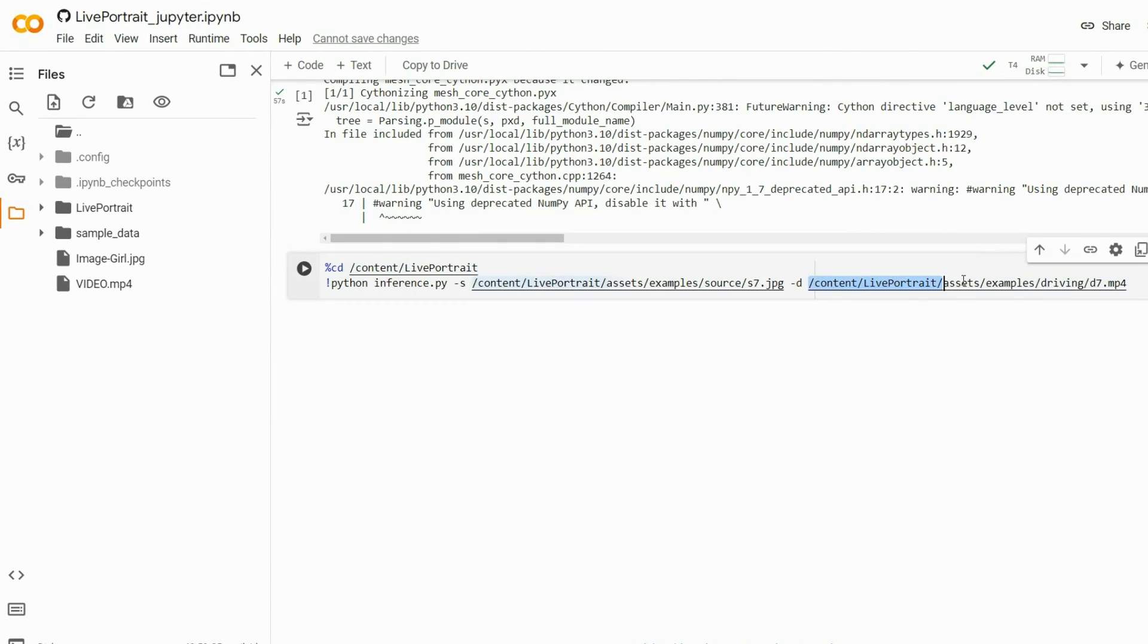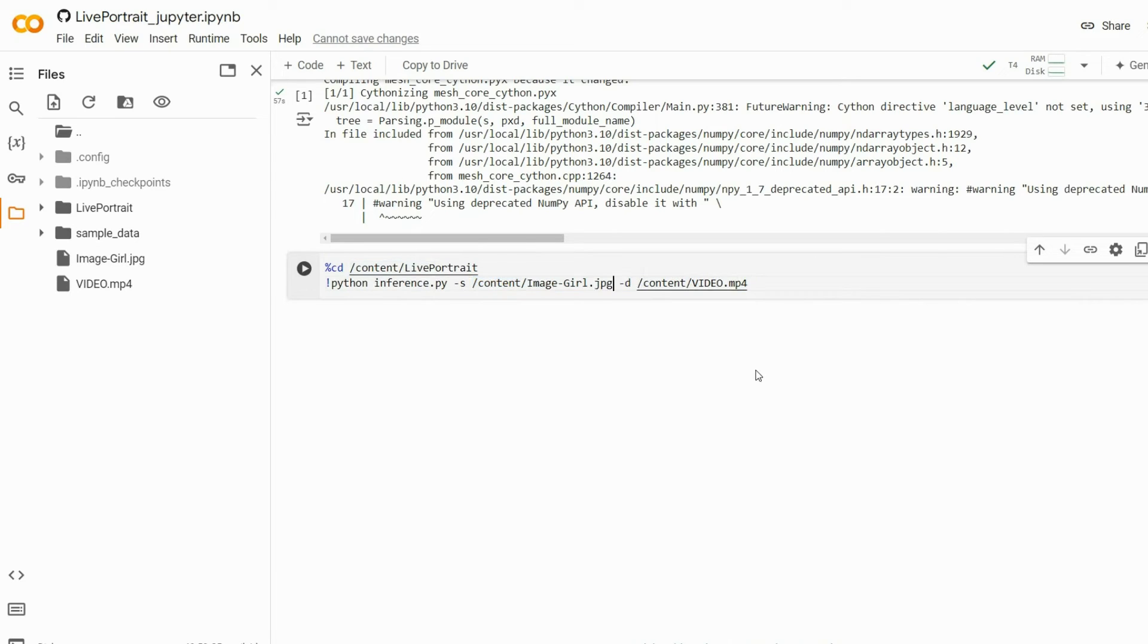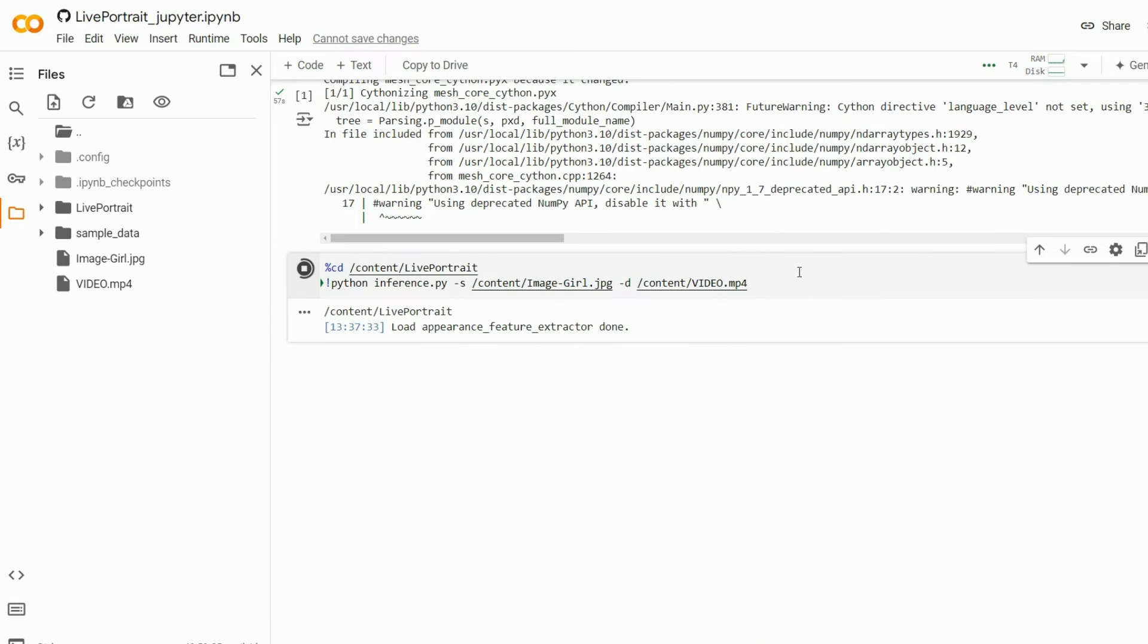Then paste this path here in the second cell. Likewise, for the image file, click the three dots, select Copy Path, and then paste it here. Finally, click the play icon in the second cell.